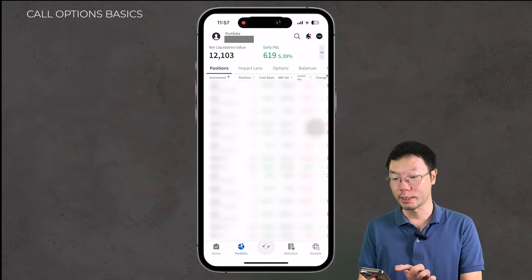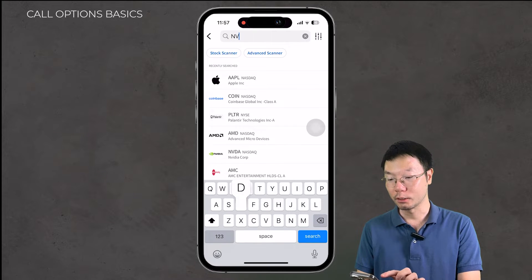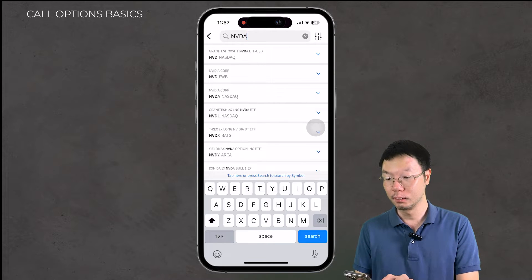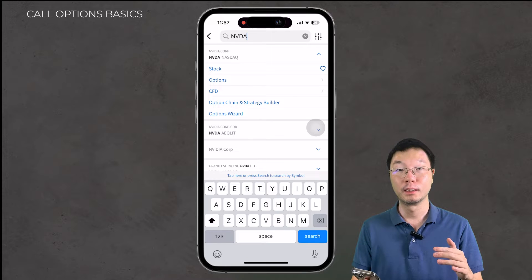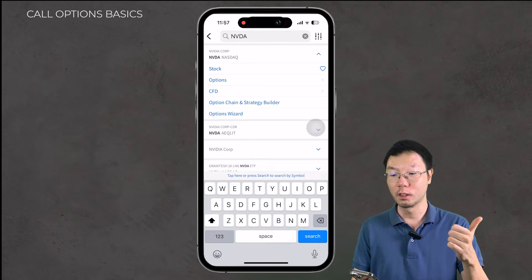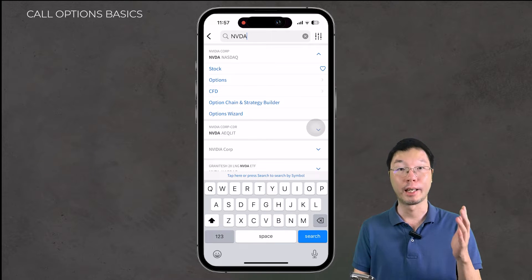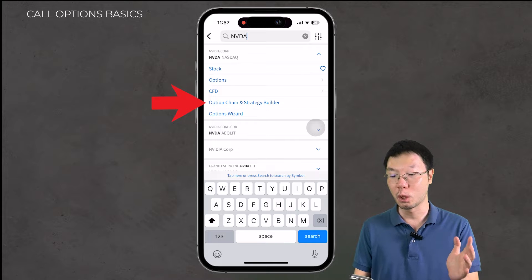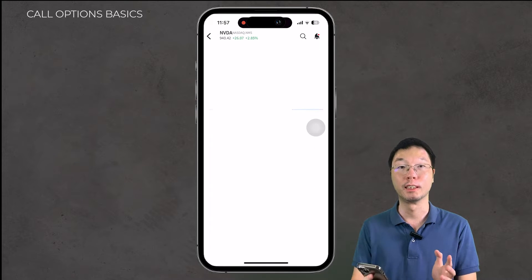We'll also cover how to roll a call option. Here you'll see the Interactive Brokers app — we're in the Portfolio tab. I'm going to search for a stock; the stock we're using in this tutorial is NVIDIA. When you search for NVIDIA, a few options drop down: you can go to the stock, options, CFD, option chain and strategy builder, and option wizard. Since we want to go into options, we'll go to Option Chain and Strategy Builder.